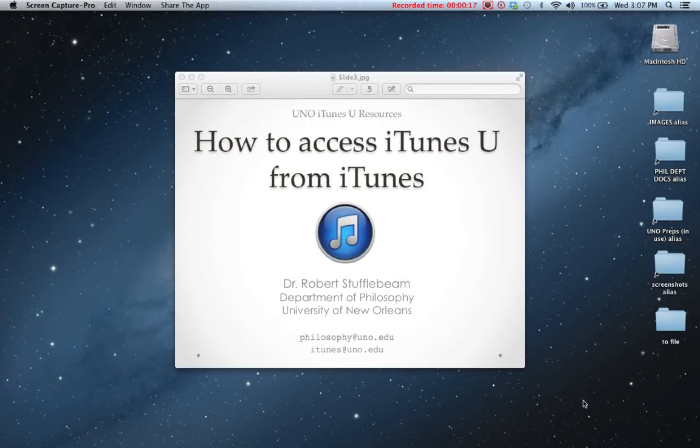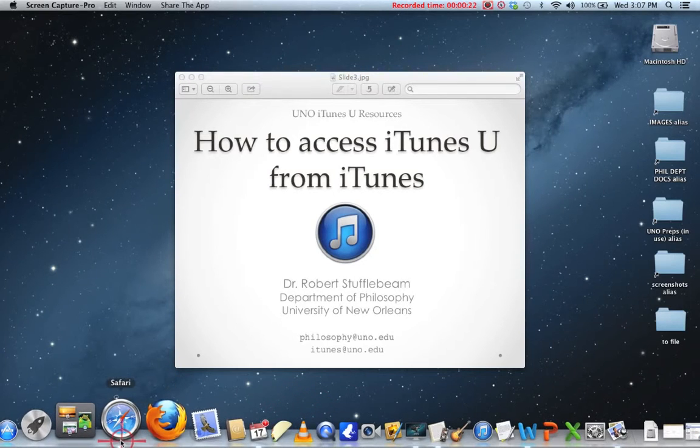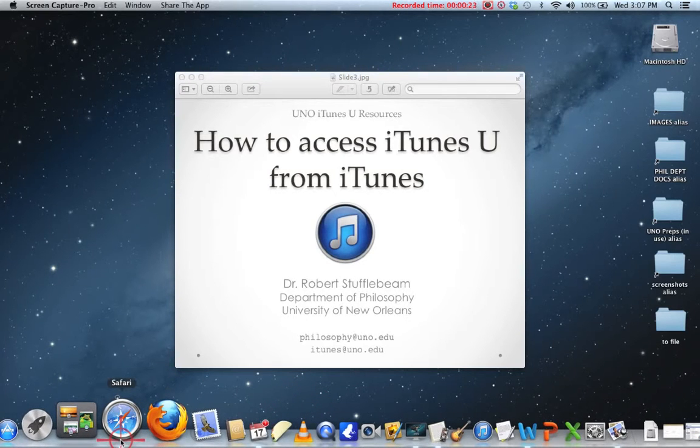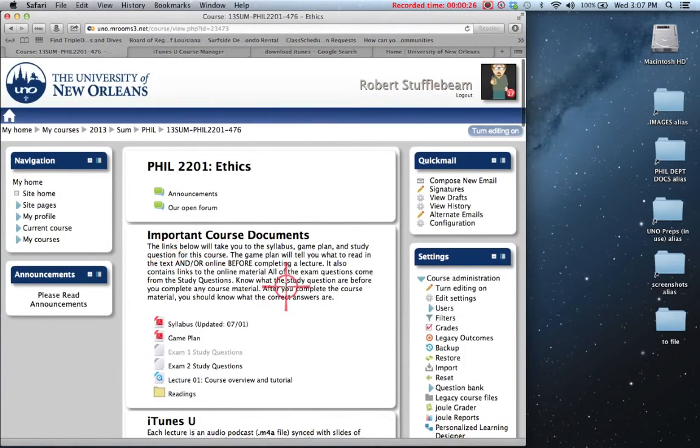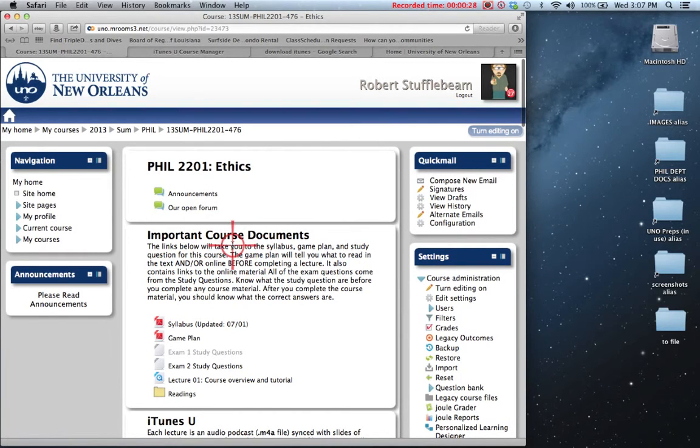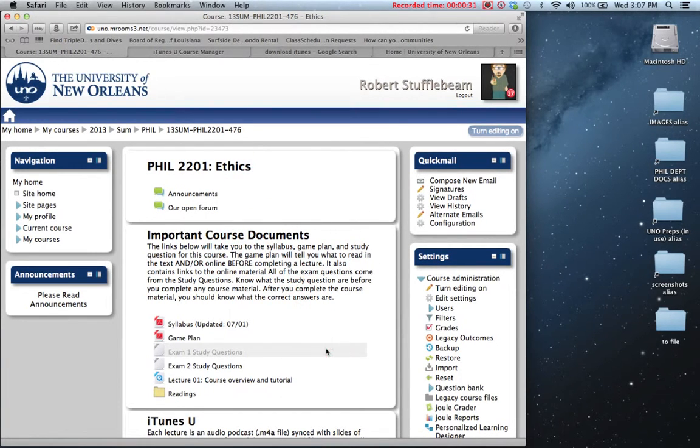Before I show you how to do that, and I'll do that in a couple of different ways, I wanted to give you a sense of why it is that you might be asked to subscribe to an iTunes U course. So let me go into Safari, go into one of my online classes, this is my ethics class, and I'm not going to go into this in much detail, but I just wanted to give you a sense of what's here and what isn't here.